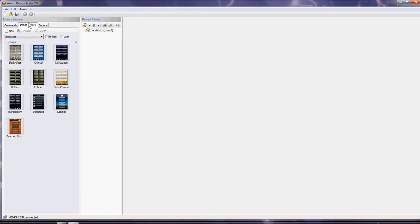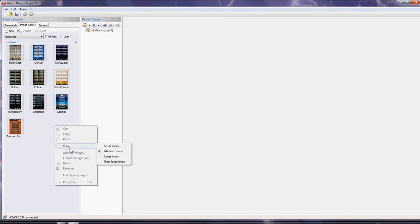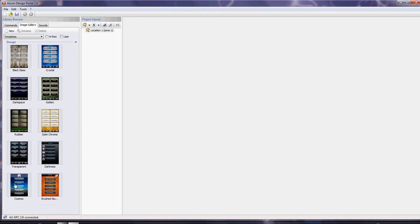The image gallery has two different devices that we're catering for: high-res and low-res. The low-res is a KPC. We can view this area in large icons or small icons.